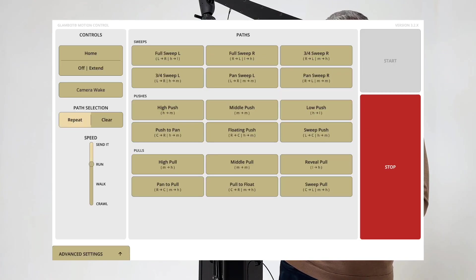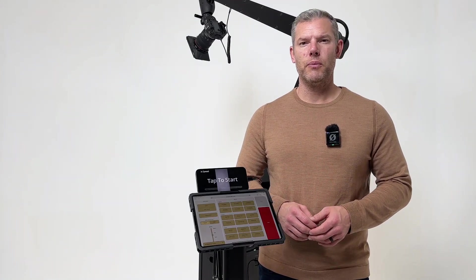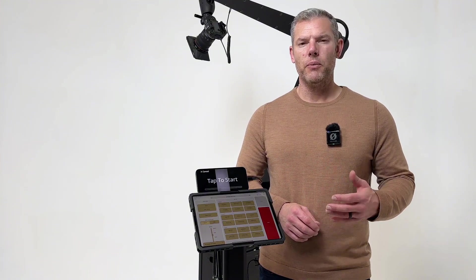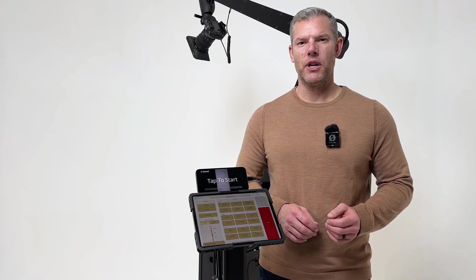The first thing you'll probably notice is the user interface has a fresh new look. One thing we loved about our old version was how easy it was for operators and directors to use. We wanted to maintain that with the new version,